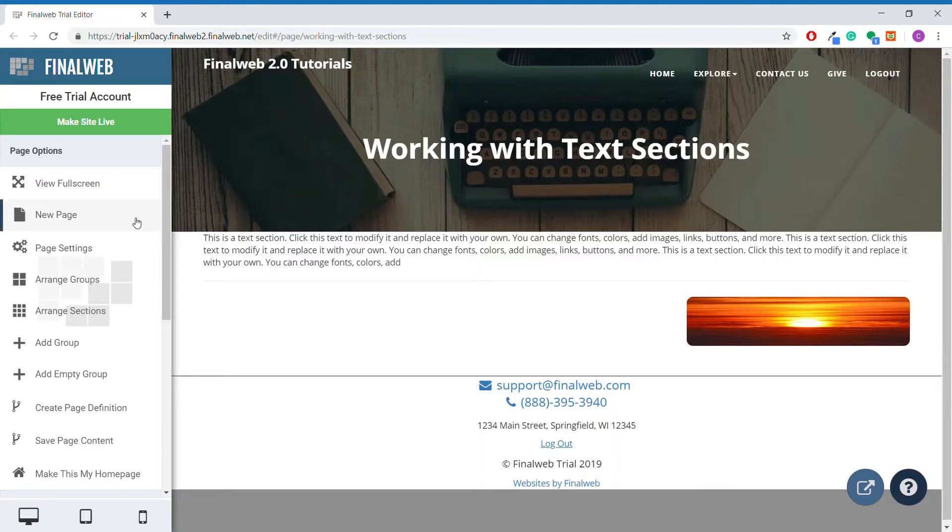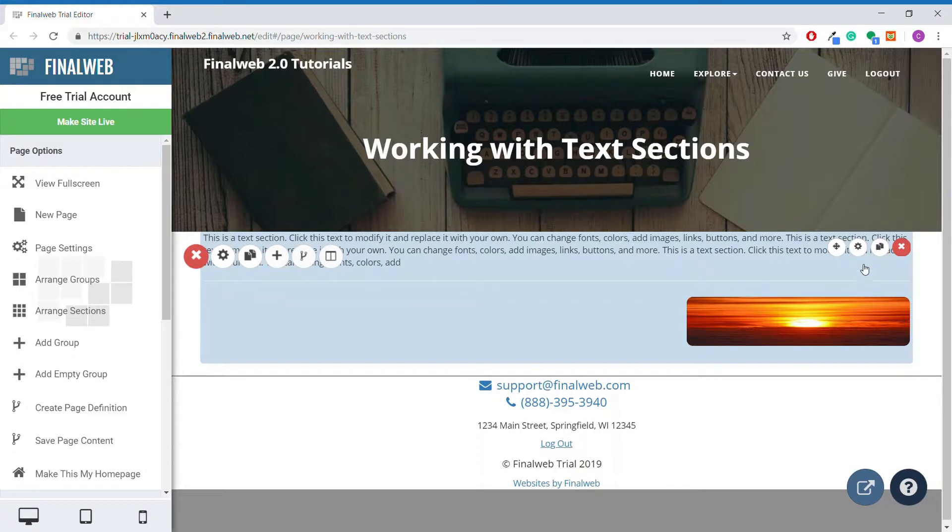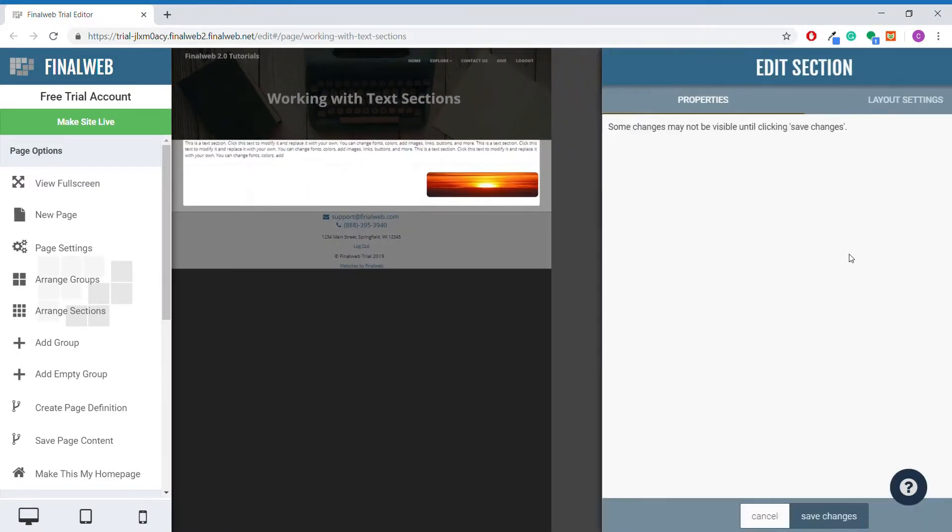To do so, mouse over the section and click the small gear icon on the right that says section properties. This will pull up a menu on the right for the section.